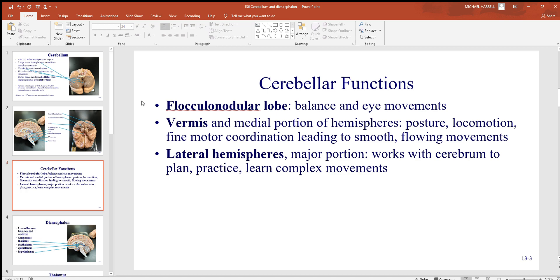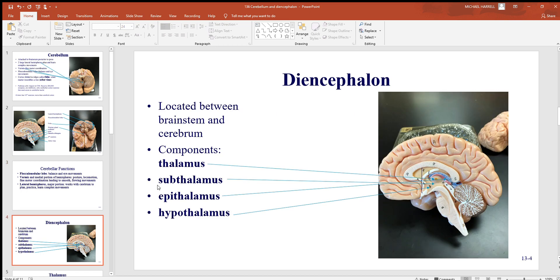Looking at cerebellar functions: the flocculonodular lobes are largely about balance and eye movement, which largely go together. The vermis — the medial portion between the two hemispheres — is about posture, movement, and fine motor coordination, giving smooth and fluid movements. The large lateral hemispheres, the biggest portions, work with the cerebrum to plan, practice, and learn complex movements.